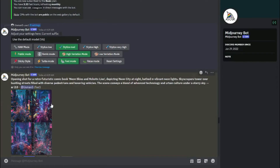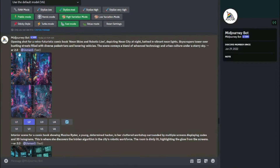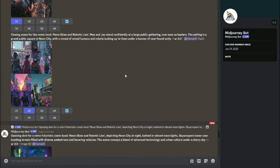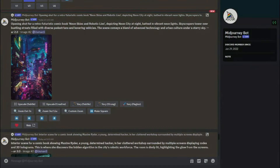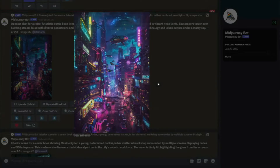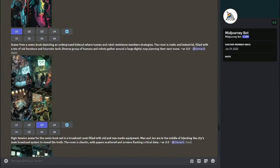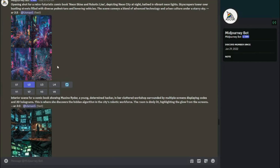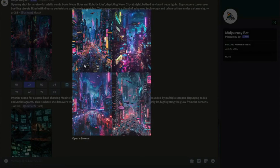One important thing: make sure you select your aspect ratio as 2:3. This is really important because comic books come in a 2:3 aspect ratio — they are portrayed in vertical mode. After Midjourney is done with all the creations, you can see it provides four variations for every prompt.